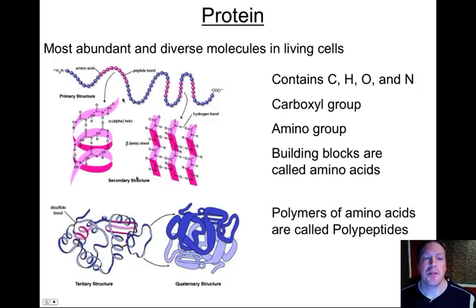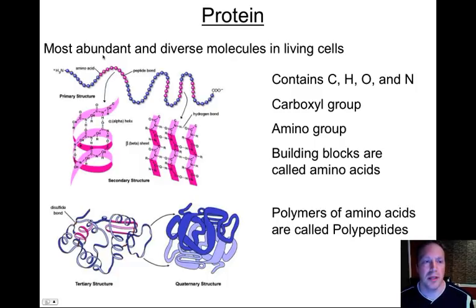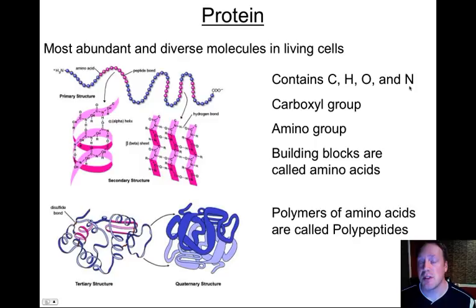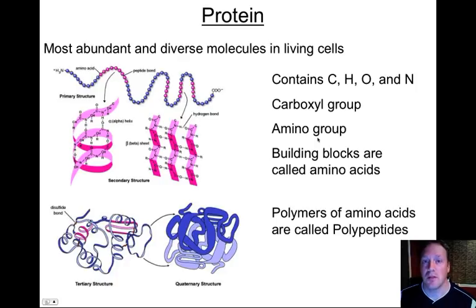Protein is the most abundant and diverse type of molecule found in living cells of organisms. You're going to need to recognize all these different types of organic molecules, so let's talk about how to recognize what a protein is. First, you should know what elements are found in proteins: carbon, hydrogen, oxygen, and nitrogen. Sometimes you'll see sulfur in protein, but not always. Two functional groups you'll recognize in the monomer — the building block unit molecules of proteins — are carboxyl groups and amino groups.